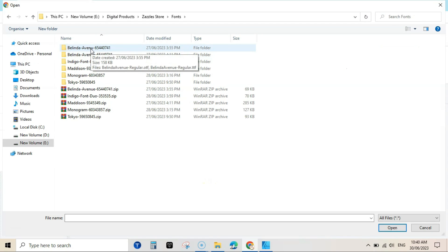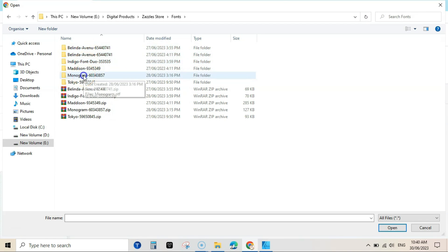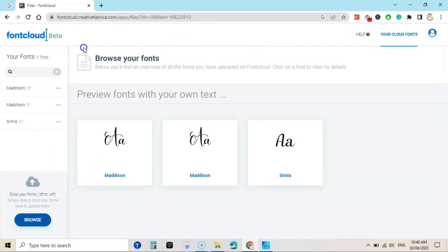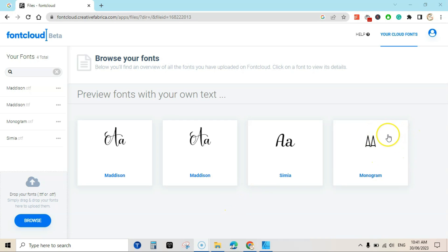Once you are there you can browse your font, like if I want to add this one that is Monogram font, that is also from Creative Fabrica. So I am not going to use this font because it is a bit different. I am going to use this font. I just wanted to show you how to upload your own font here.